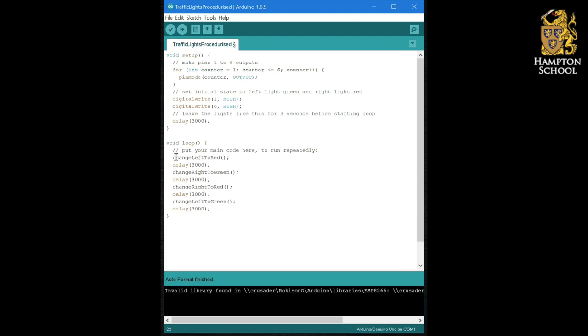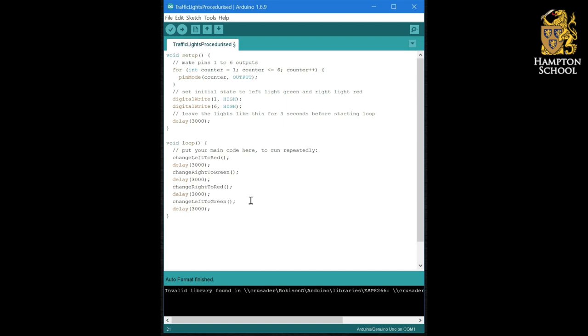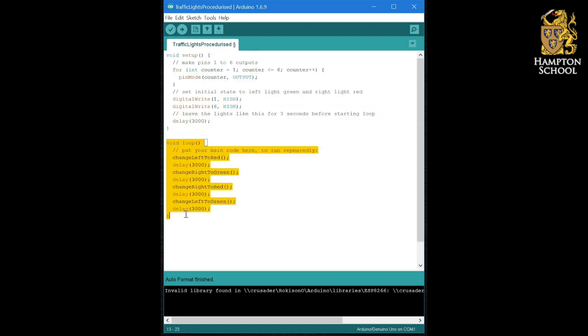Now what we need to do is create each of these procedures to do the code to carry out that action. Now we've actually already seen two procedures before. That is the setup procedure and the loop procedure. These are in fact custom procedures that we are writing.